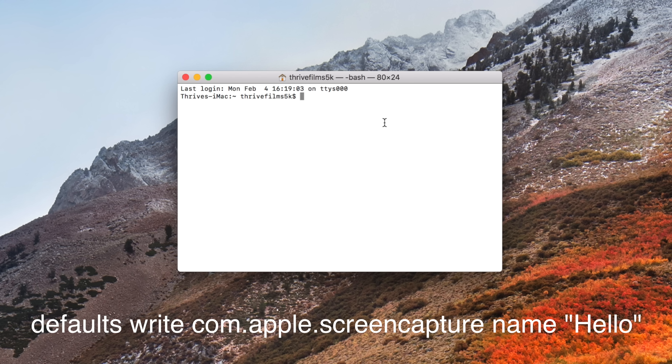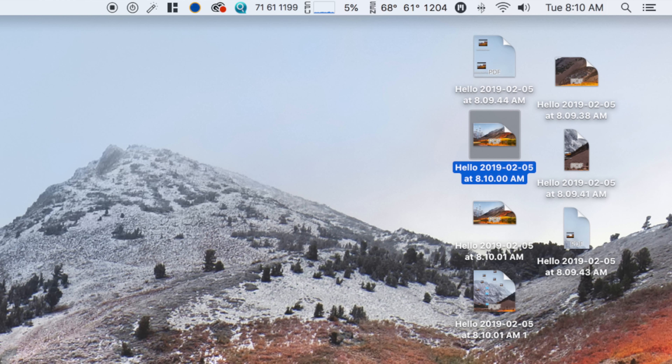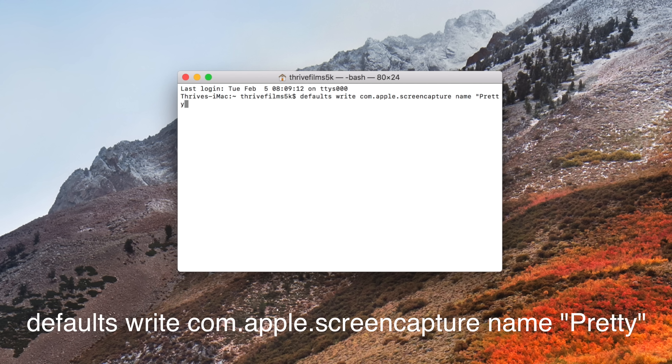You can also quickly and easily change the default name of screenshots if you want to stay organized while taking screenshots for a specific project. Simply enter this command into the terminal — just switch out the words at the end with whatever you want, but make sure they're within quotation marks. Now every time you take a screenshot, they'll be titled with whatever you want. Before the next project, use the command to switch the title again.